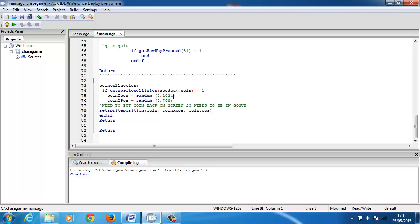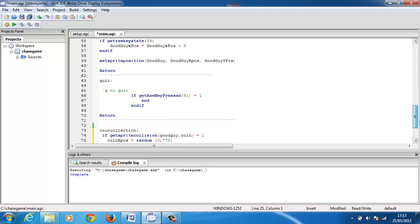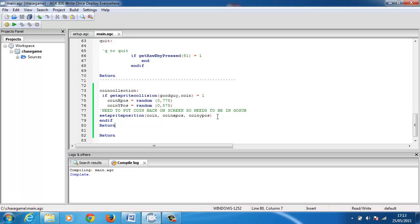So if there's a get sprite collision and the good guy hits the coin, then coin X position equals random, coin Y position is random. Our screen is 800 by 600, so we need to be changing these coordinates - it would be 775 and 575. You can fiddle around with these and put them where you want, but basically what we're saying is if there's a collision, randomly place the coin somewhere on the screen. Then we need to put the coin back on the screen, so within the gosub we now put the set sprite position in the same operation.